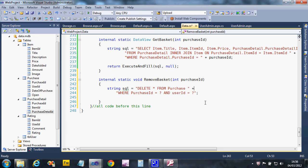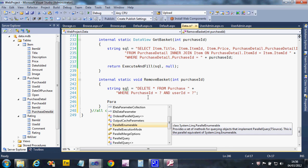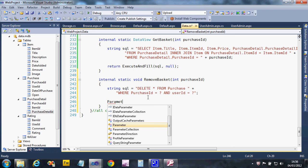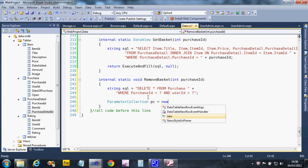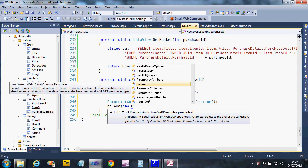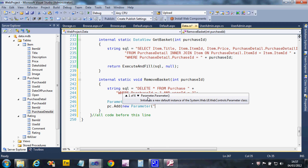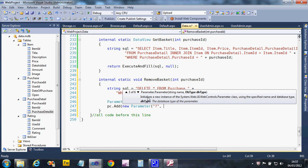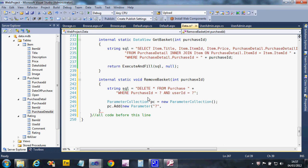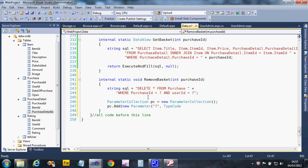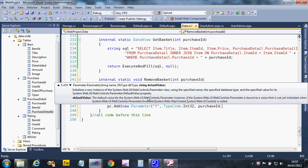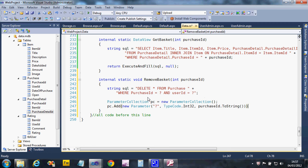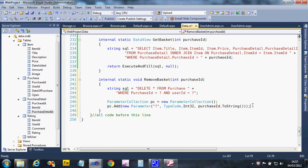So that's going to stop that happening. So I'm going to create a parameter collection: PC equals new parameter collection. And PC dot add new parameter, question mark, type code for the purchase ID as a number. So these are both going to be numbers, these two parameters. And that's going to be purchase ID to string because my parameter was an integer in this case.